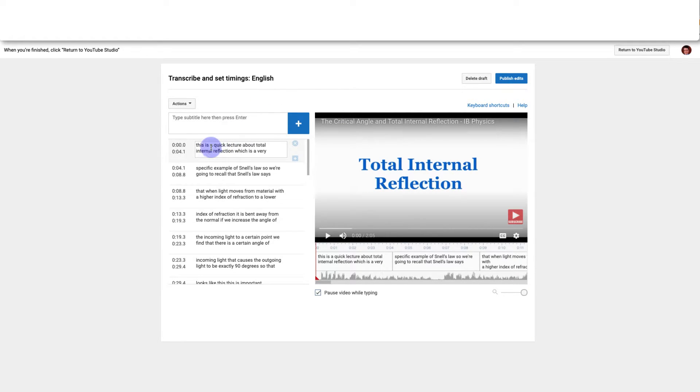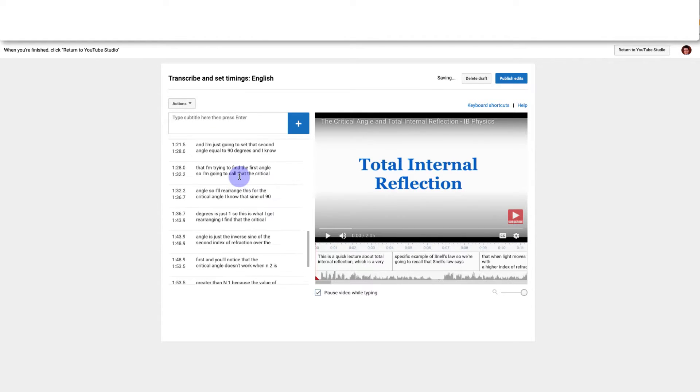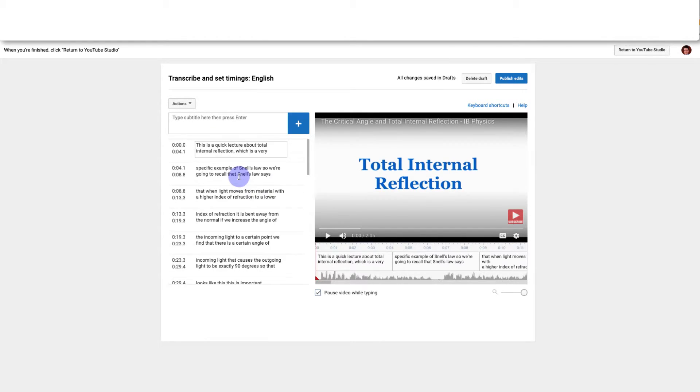And now I can go through the video and just edit the grammar. So I'm going to capitalize this, add a comma here, and just keep scrolling through until all the grammar in my subtitles is correct.